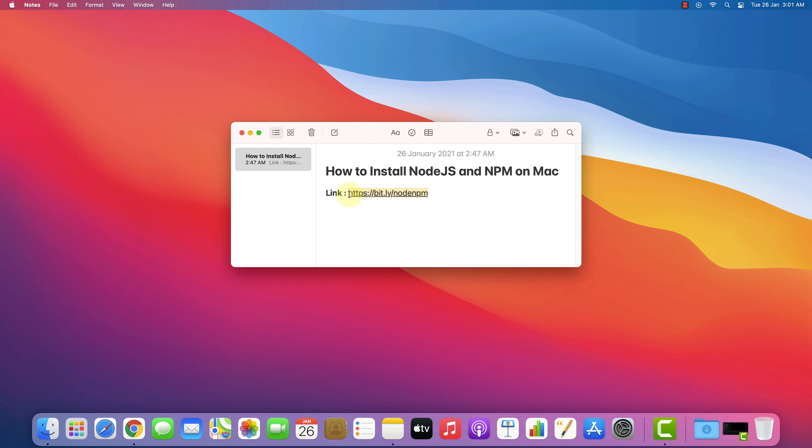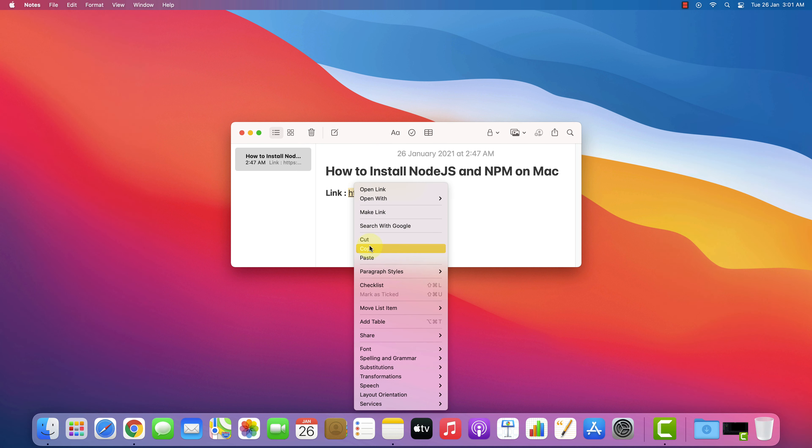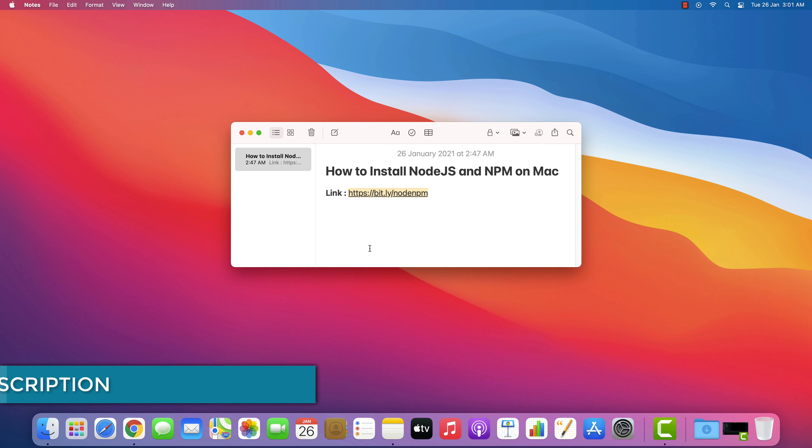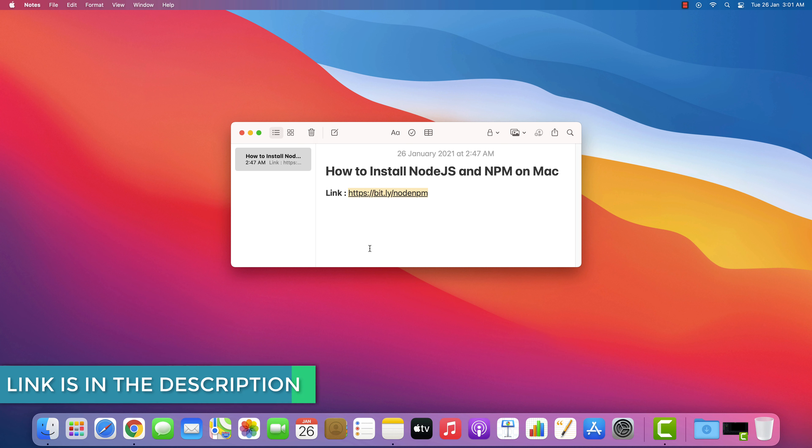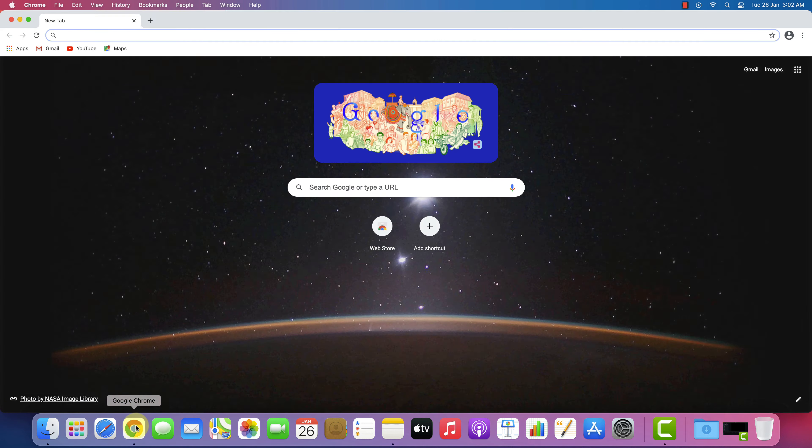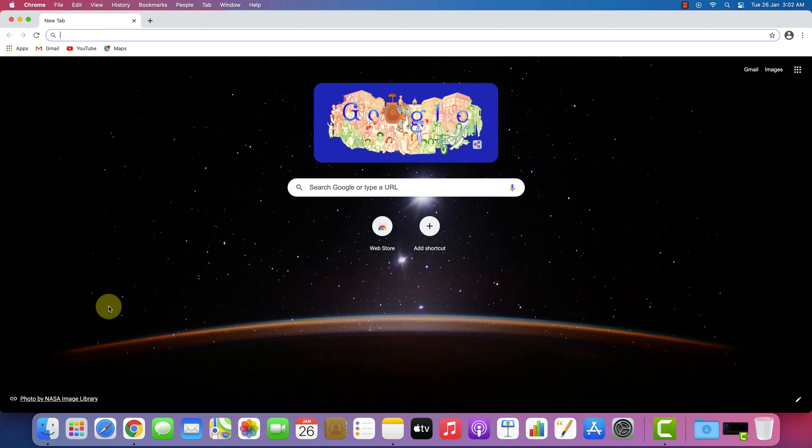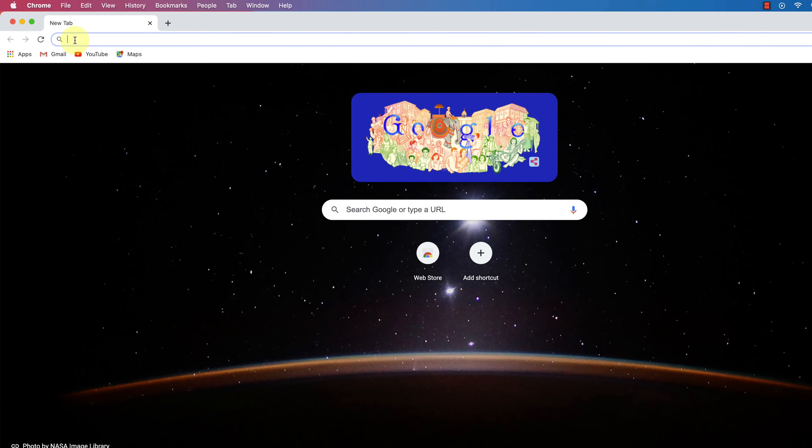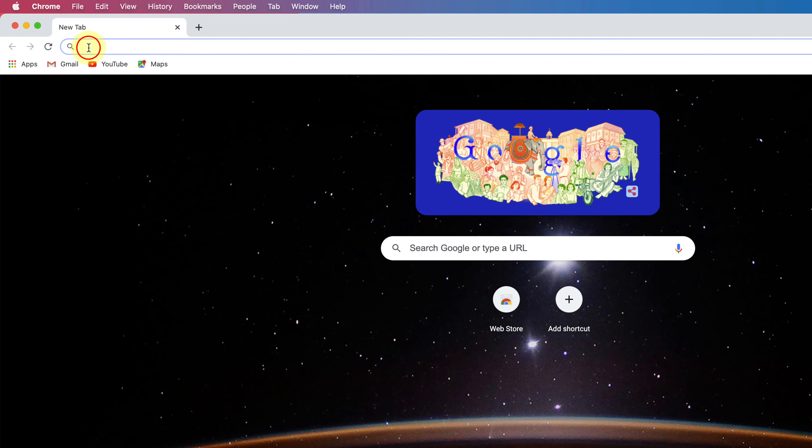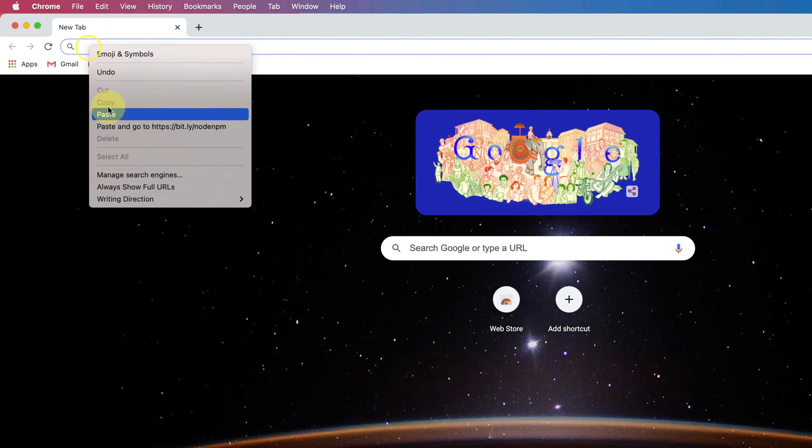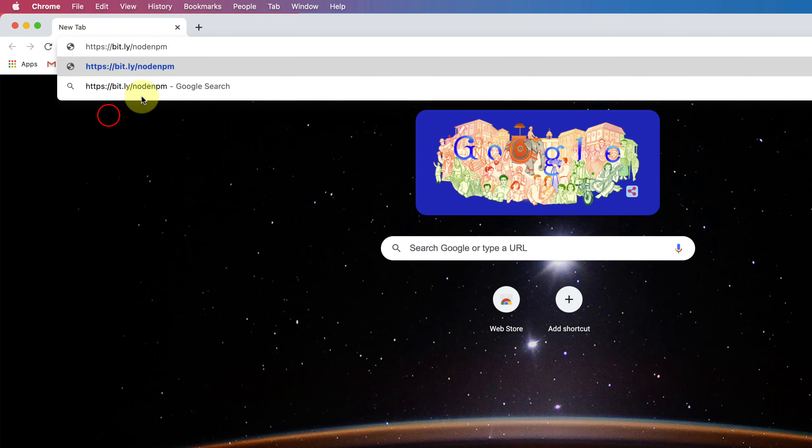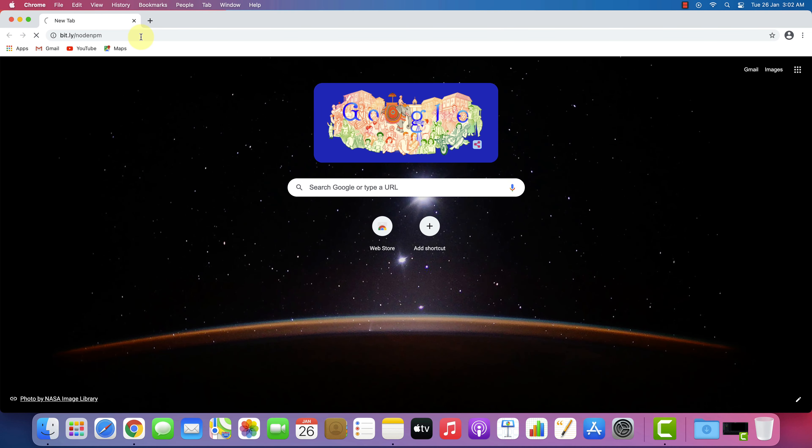First of all, copy this link. I have provided this link in the video description. And open your favorite web browser. I am using Google Chrome here. And then paste the copied link in the search bar and hit enter.